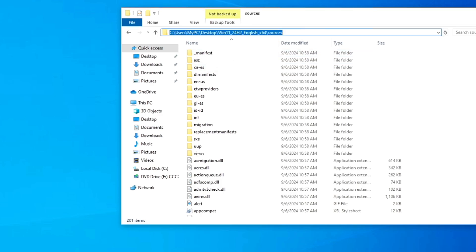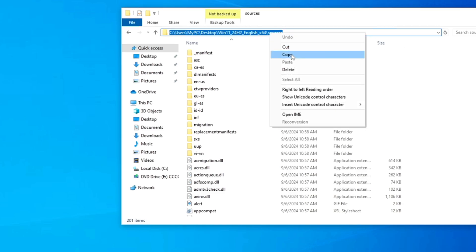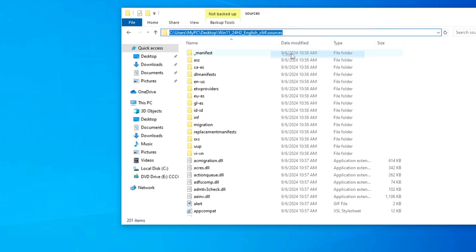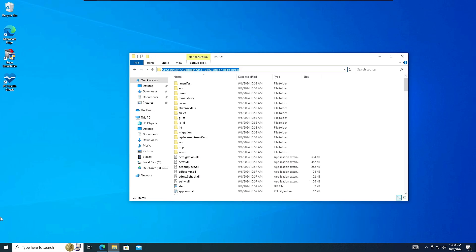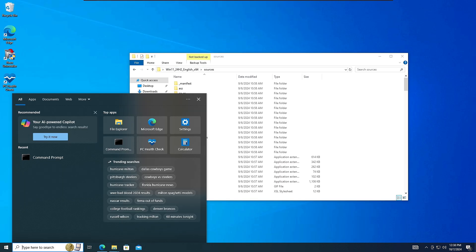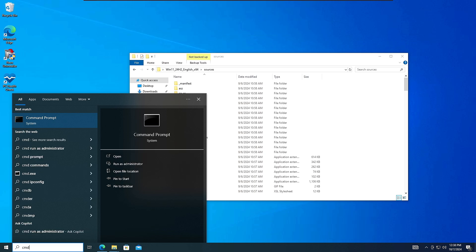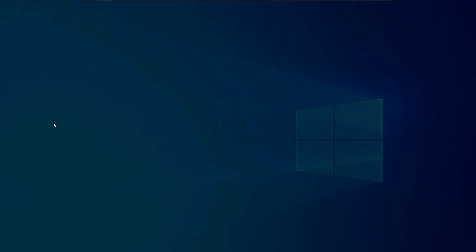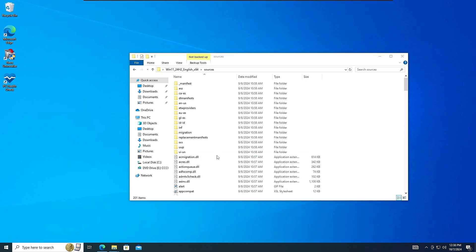And then you have to copy the path from the top here. So select it, right click on it, and choose copy.